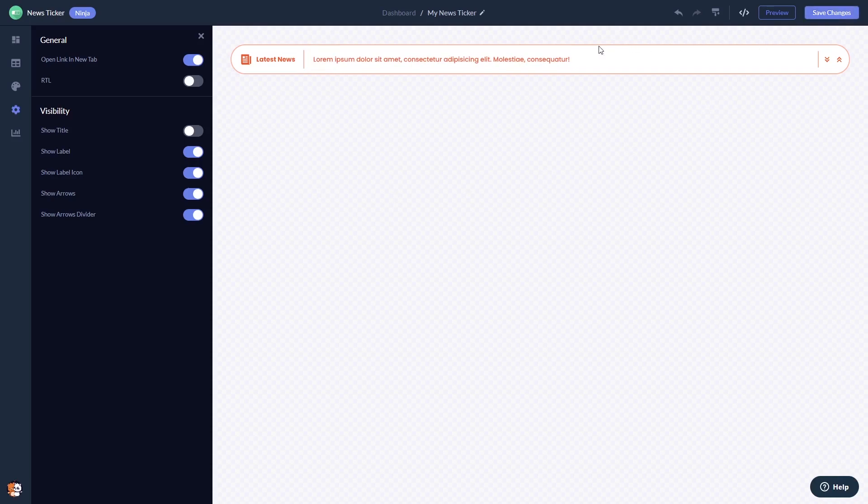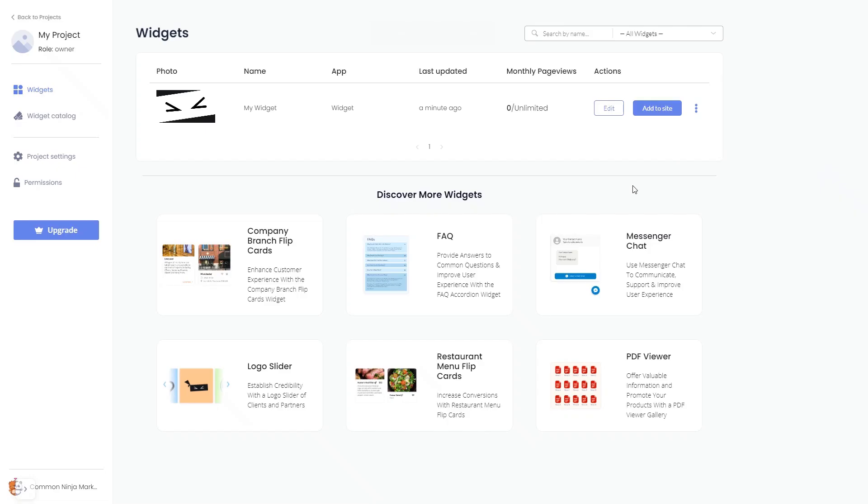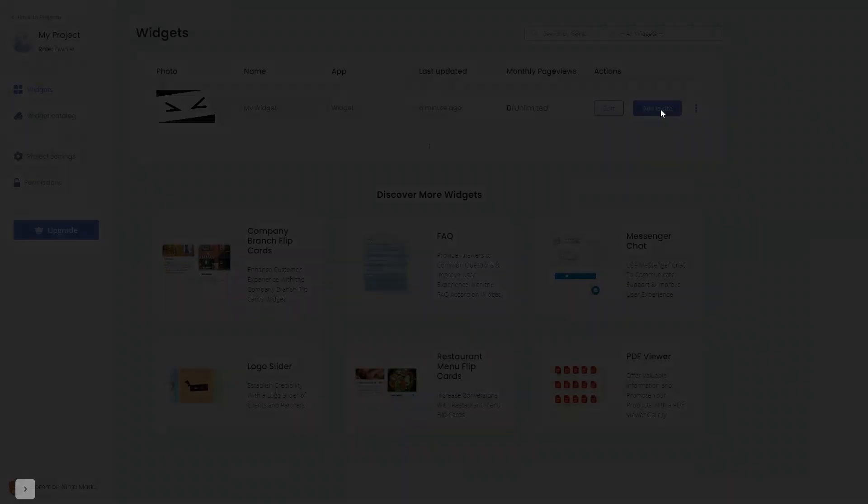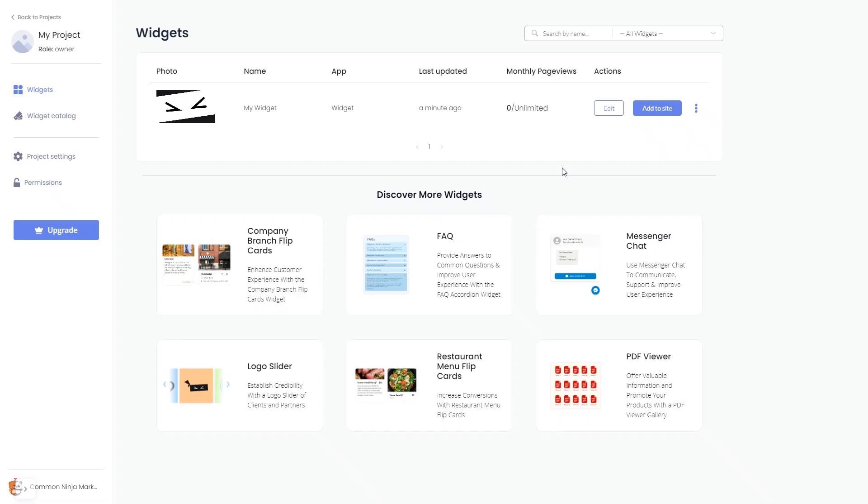When you're ready to add the news ticker widget to your website, go back to the dashboard. Now on the dashboard you'll see the widget you've created. Click on the Add to Website button. In the window that opens, copy the code and close the window. Remember, you can always return to the widget and keep editing it.